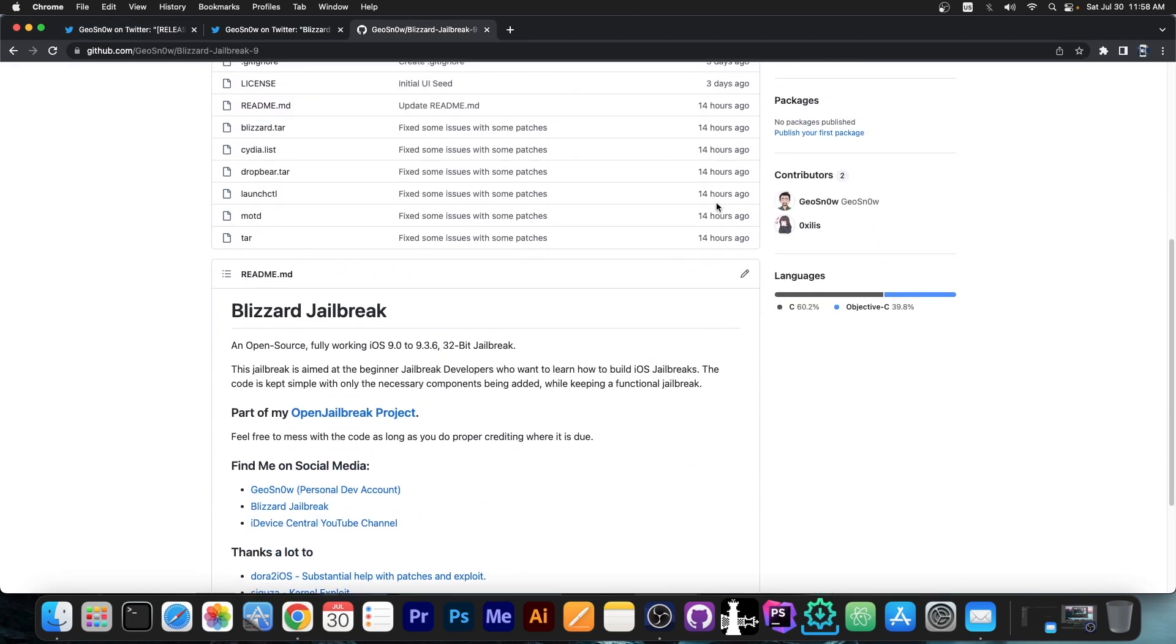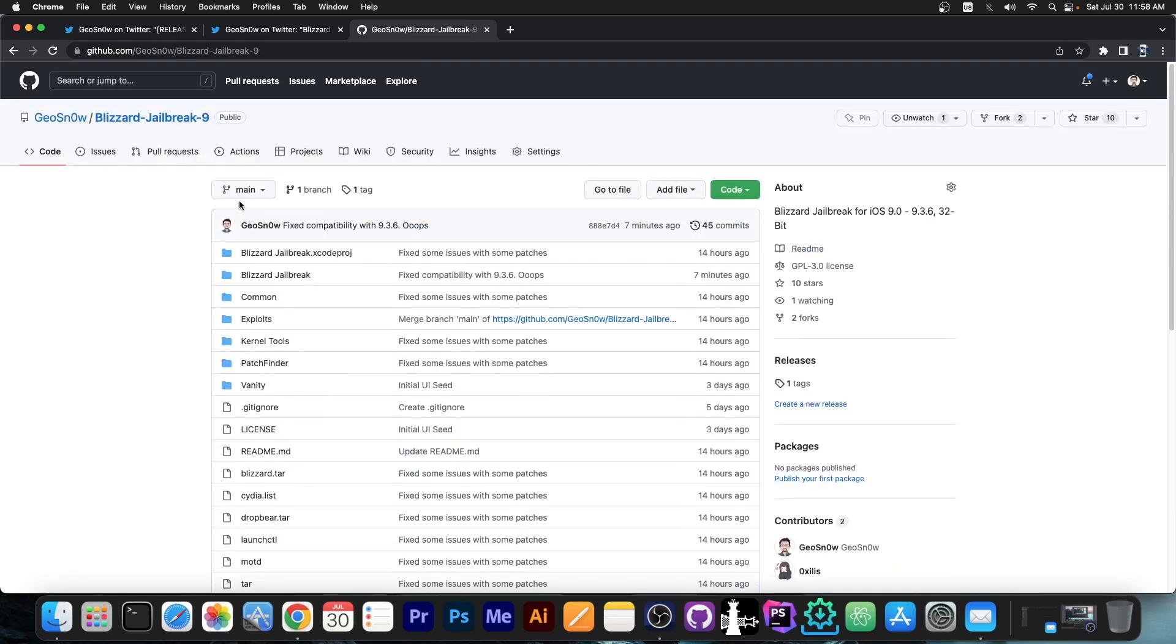Blizzard jailbreak has been a concept of mine for a couple of years now, and I've started multiple jailbreaks in the past, one for iOS 11, one for iOS 12, back on iOS 11 and iOS 12 days. You can find those on my GitHub account.